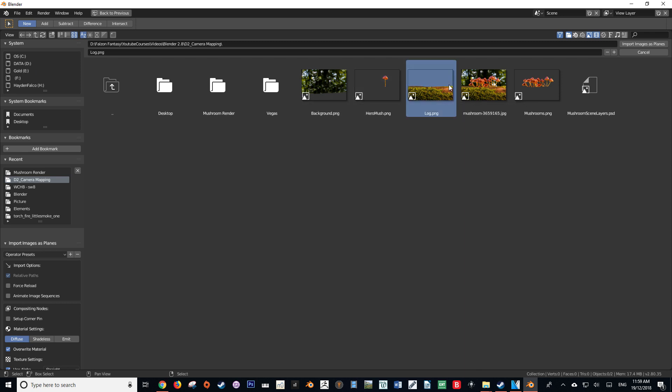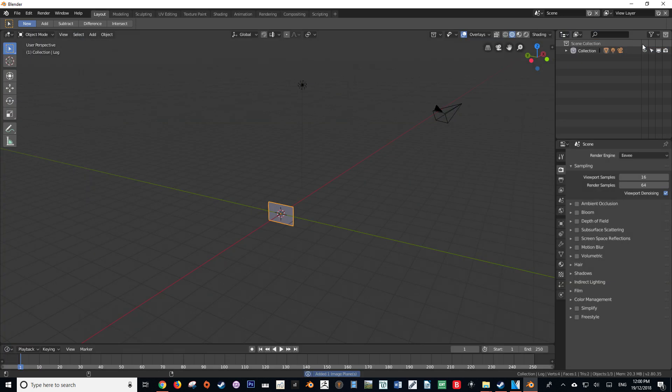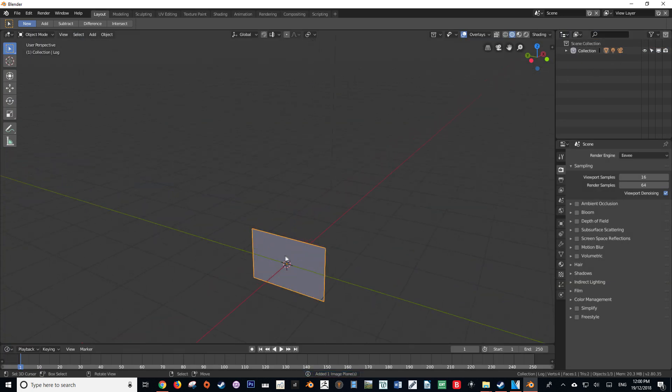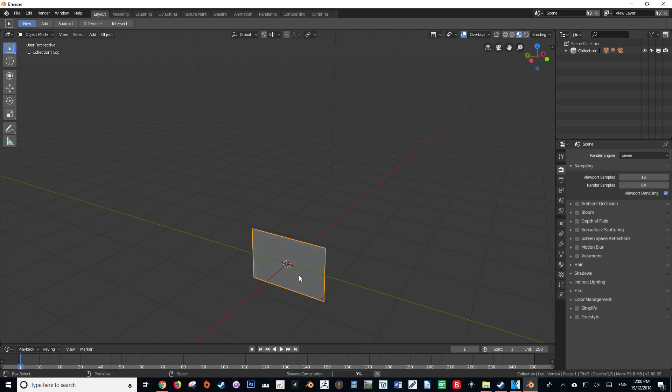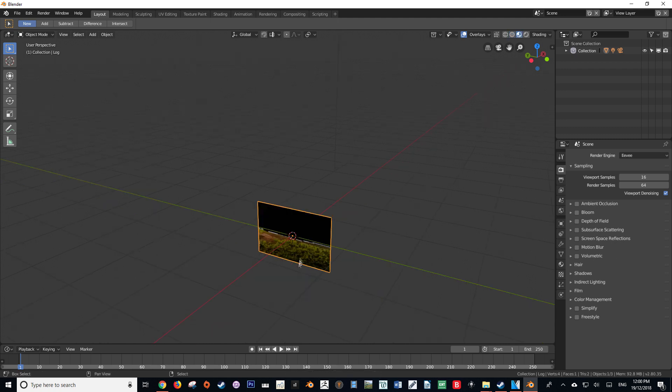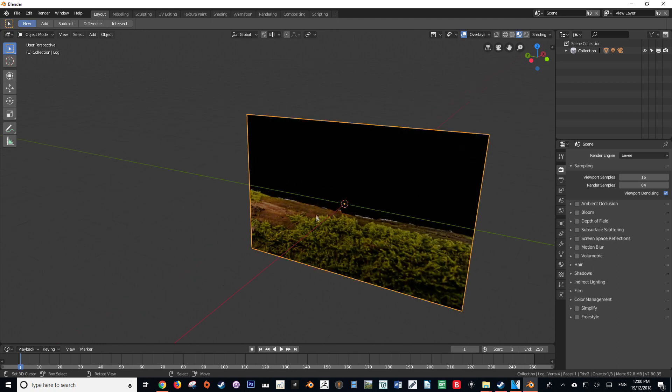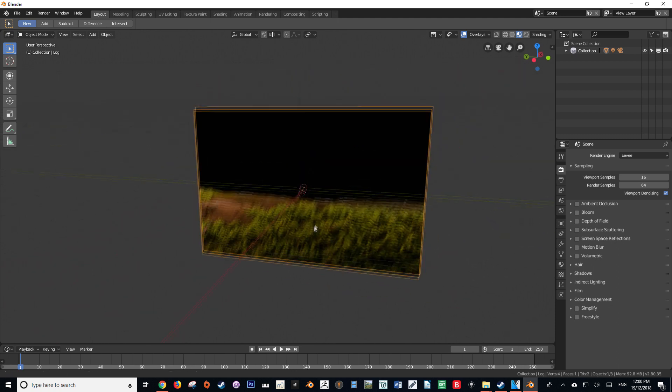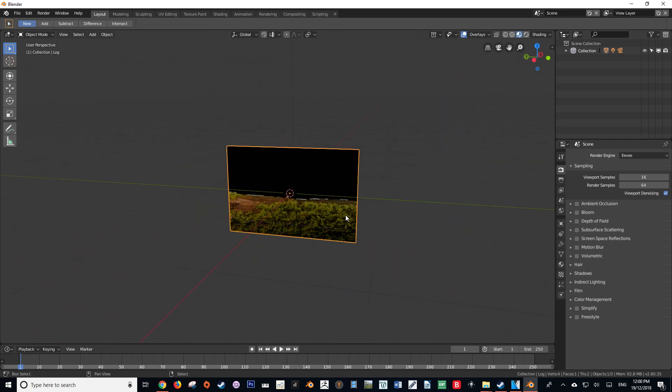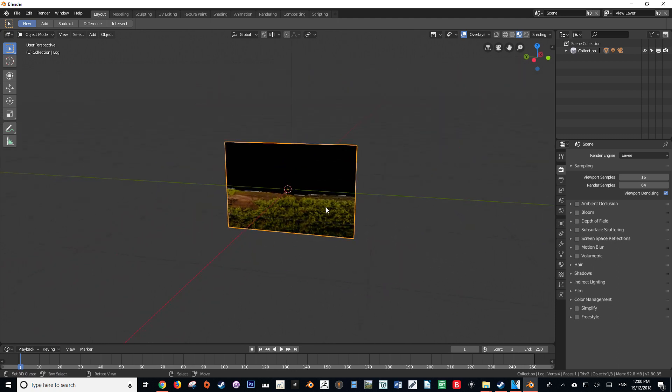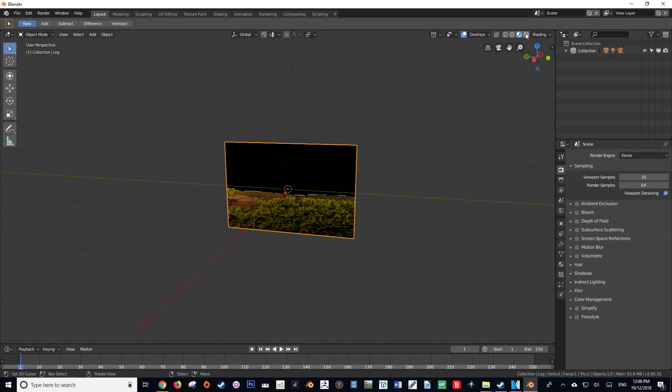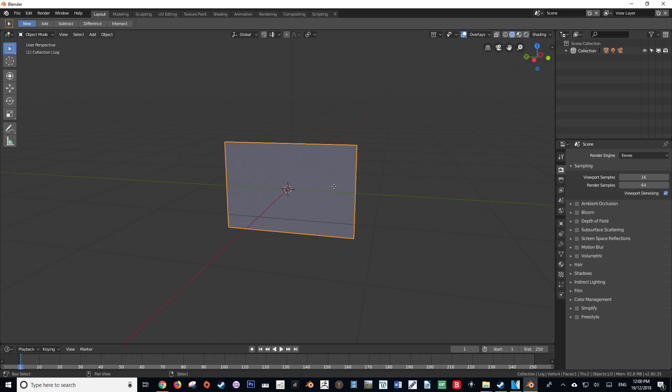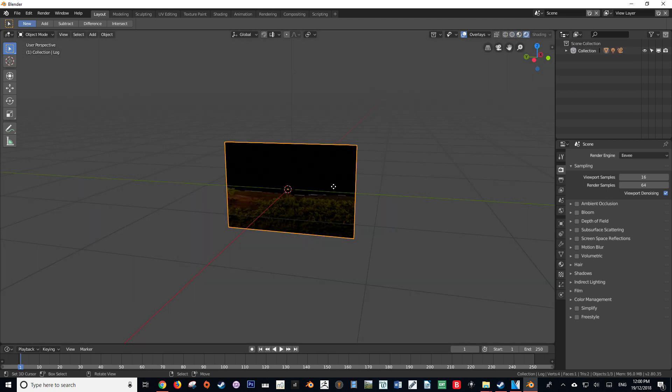If I press Alt+Z to look at this in the look dev view, we'll see that there's this black material where the alpha should be. It doesn't look very good and it's not what we should have. Even if I go into the rendered viewport by pressing Shift+Z, we will see that the black material is still present where the alpha should be.